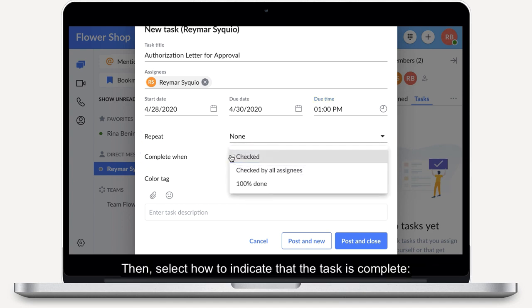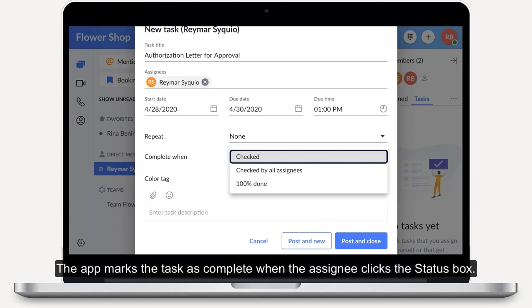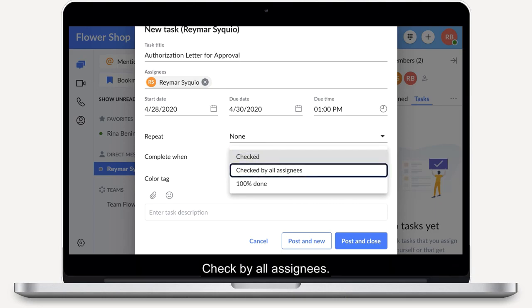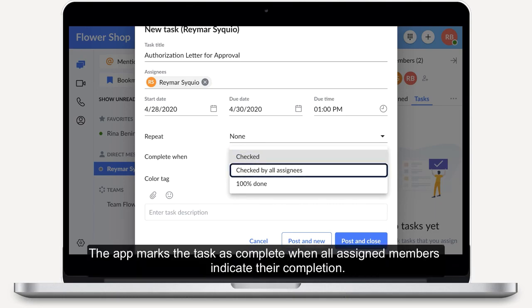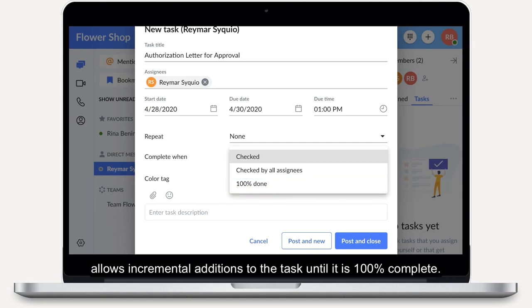Then select how to indicate the task is complete. Checked: the app marks the task as complete when the assignee clicks the status box. Check by all assignees: the app marks the task as complete when all assigned members indicate their completion. 100% done allows incremental additions to the task until it is 100% complete.